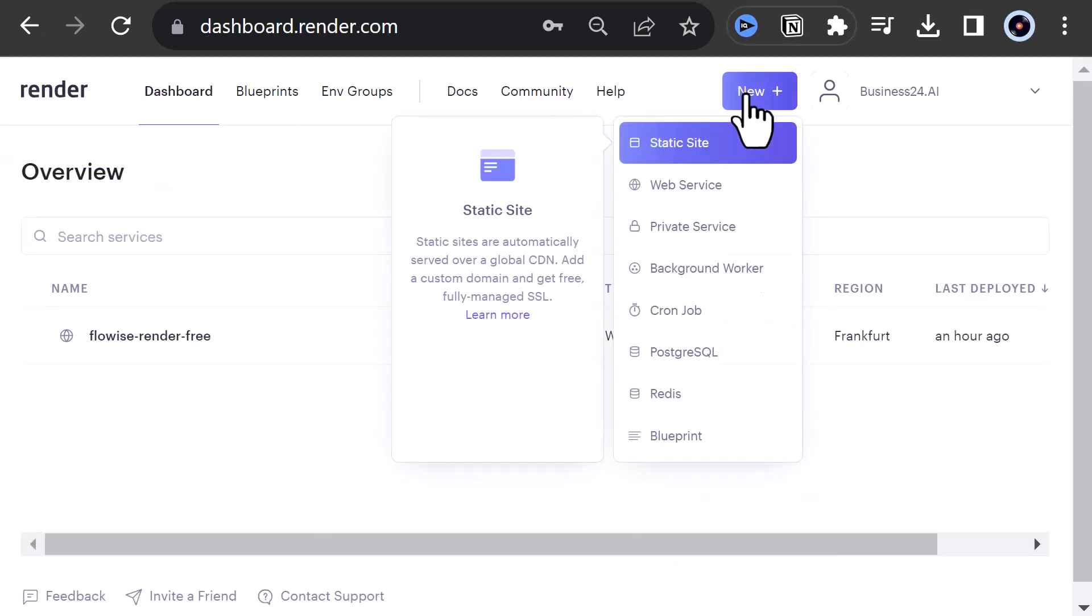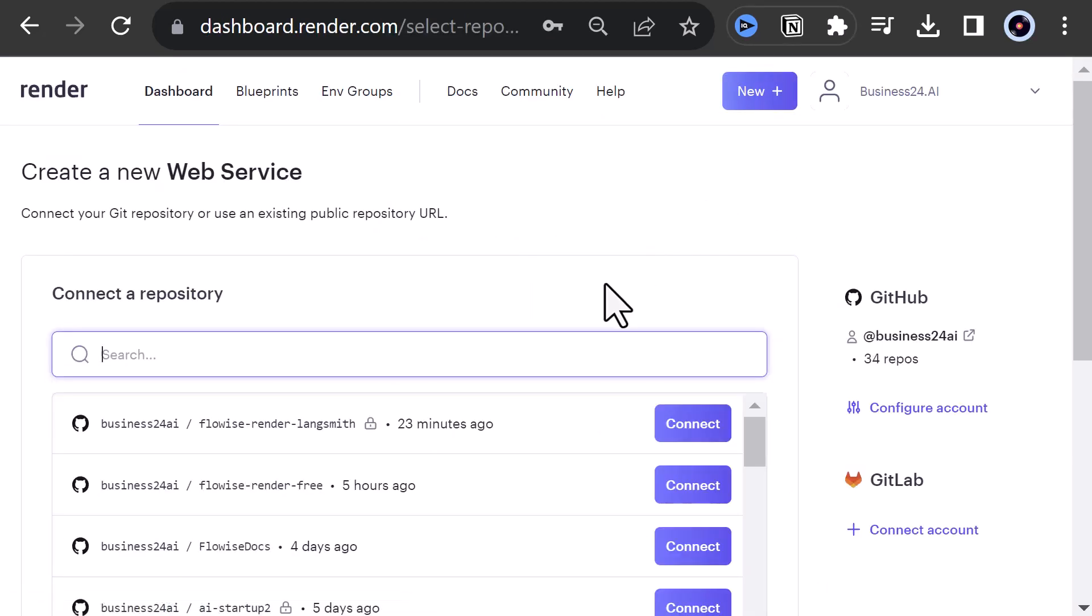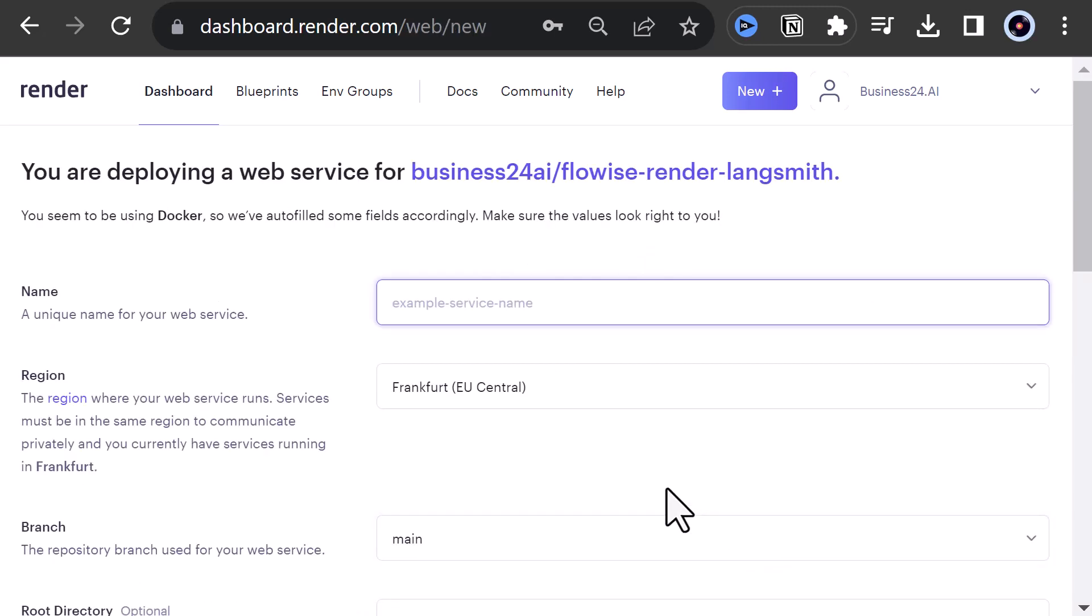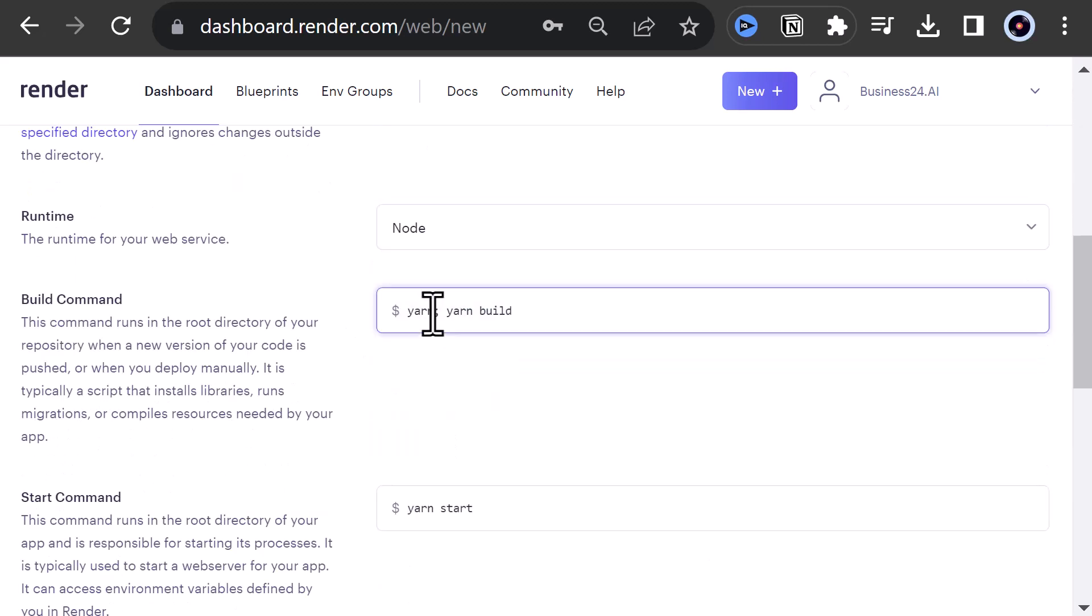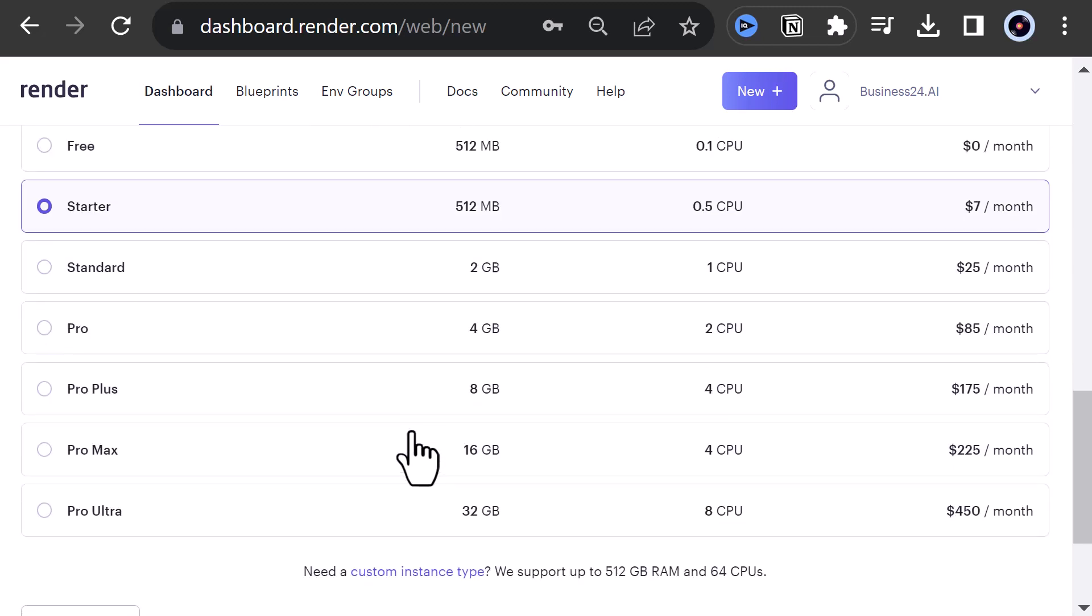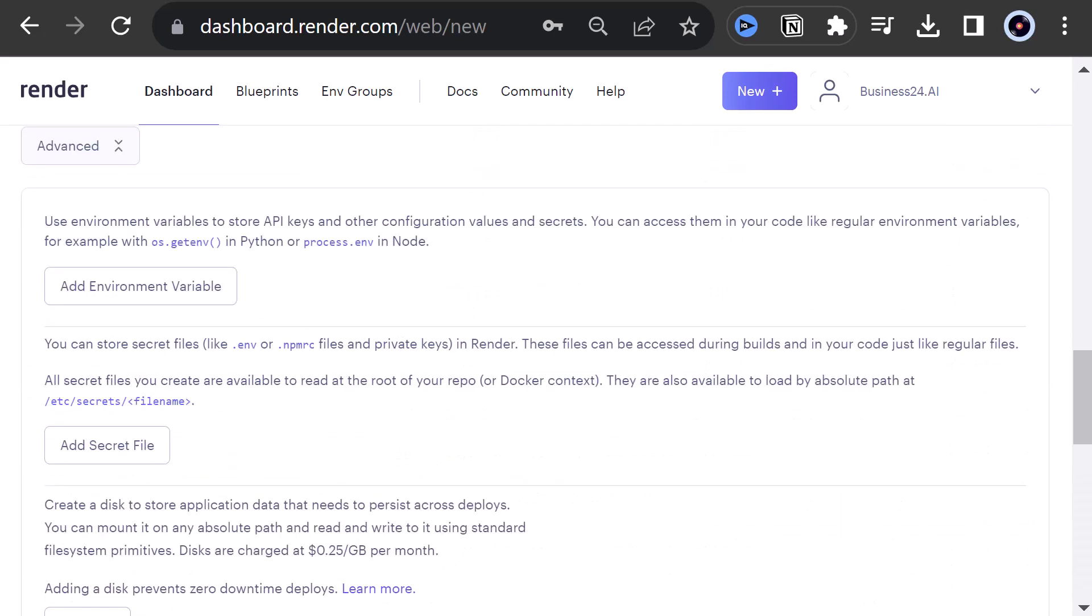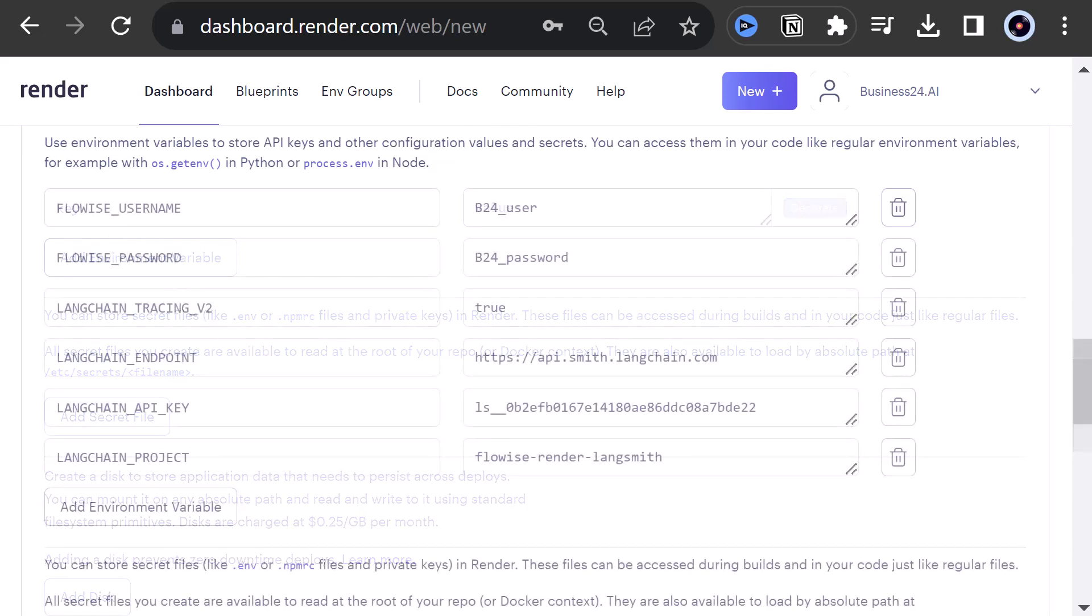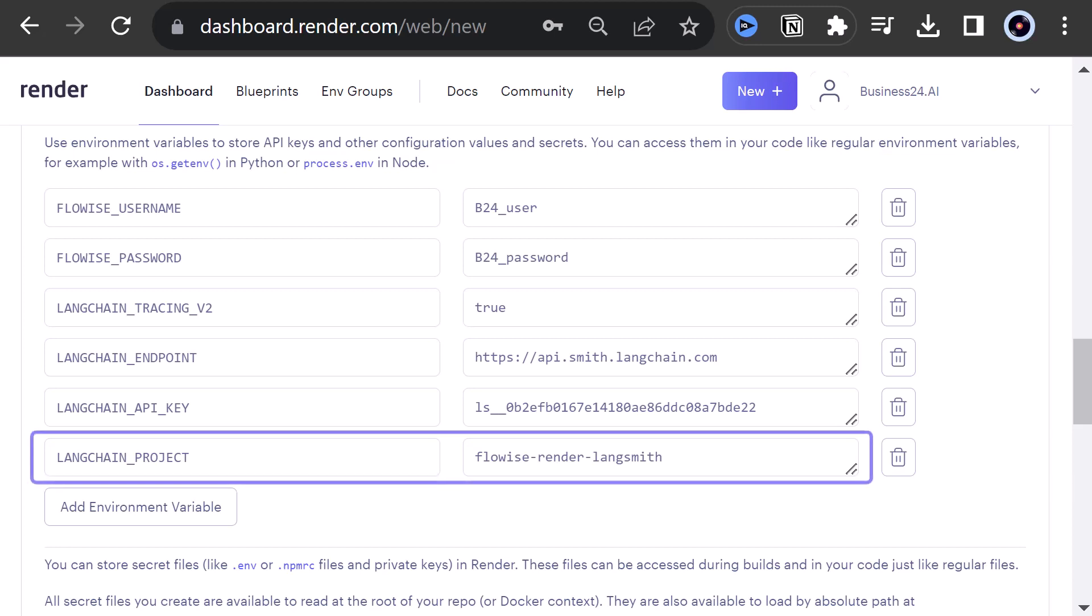We go again to render.com and create another web service. We give it another unique name, choose node as runtime and add install to the build command. This time, we choose the starter instance and go to the advanced section. We add the FlowWise username and FlowWise password and the Langsmith data as environment variables. Notice that we use this time another project name for Langsmith.